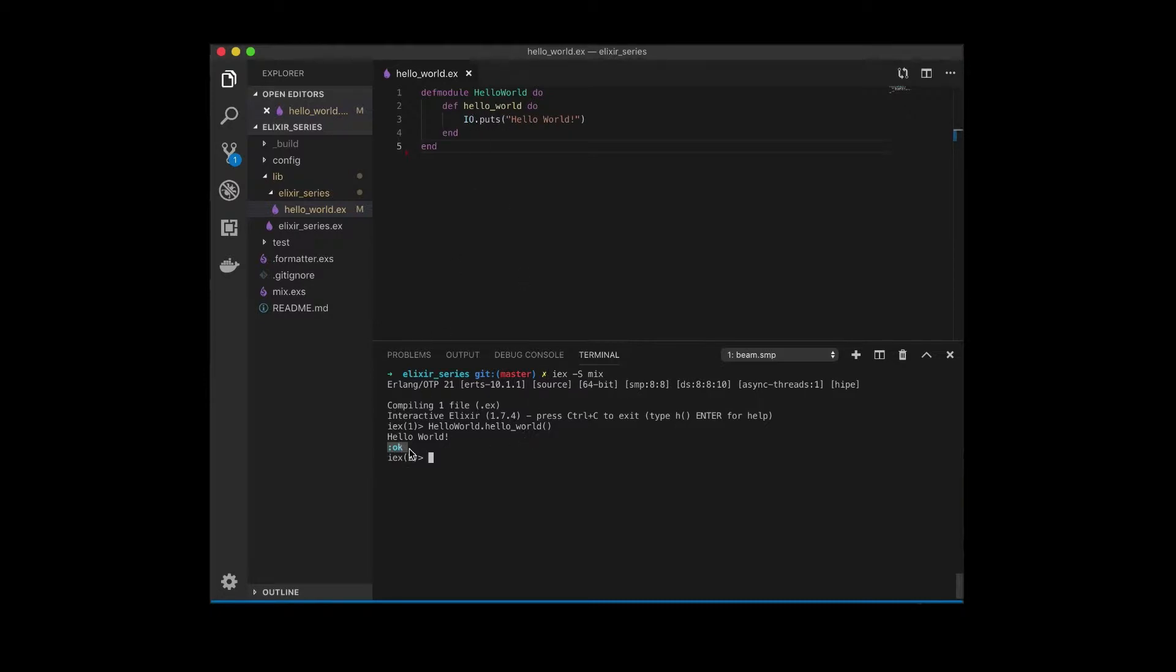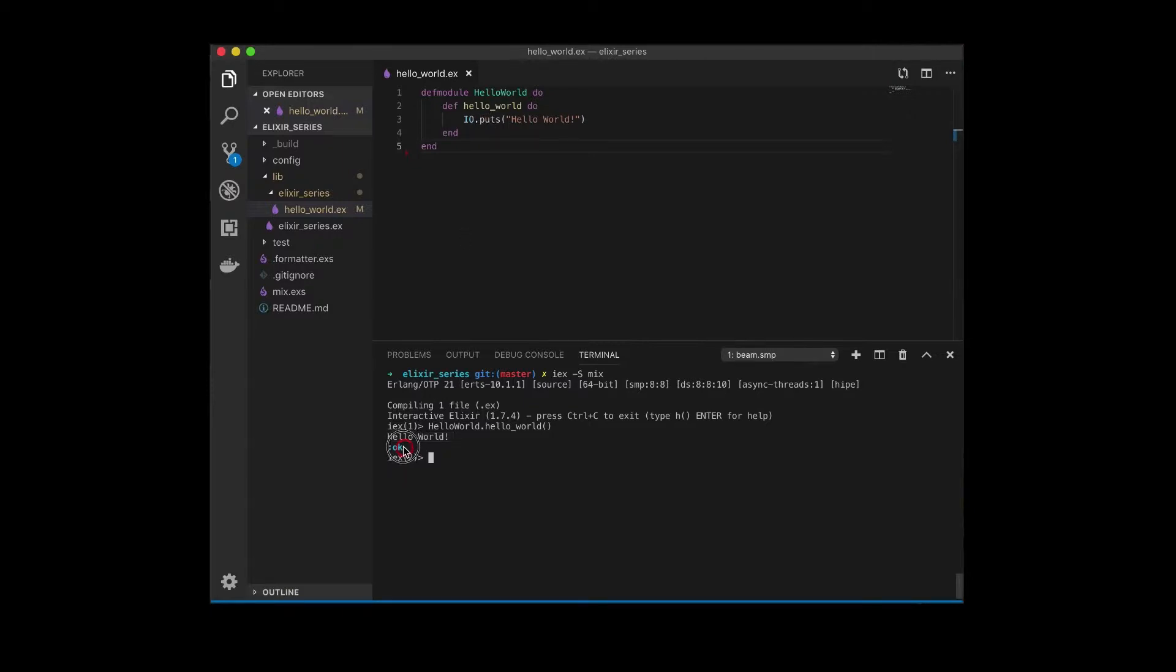This over here is the return type for this IO.puts function. I'm not going to go into this as of right now, but just know that first you're going to see this, which is outputted to the console using IO.puts. And this is what gets returned when we run this function. We can talk about that much more later. Now let's get back to the presentation.